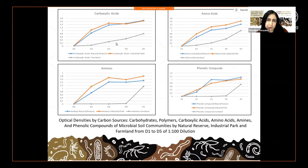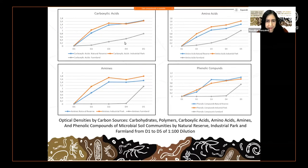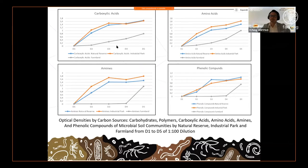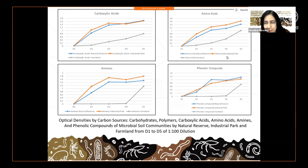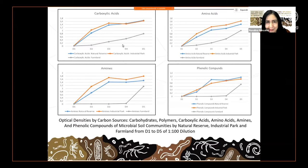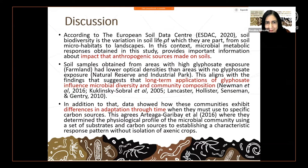Similarly, when looking at carboxylic acids, amino acids, amines, and phenolic compounds from the 1:100 dilution, and from the 1:5 dilution for phenolic compounds, carboxylic acids, and amino acids, we have higher optical densities. In farmland, we see the lower values.